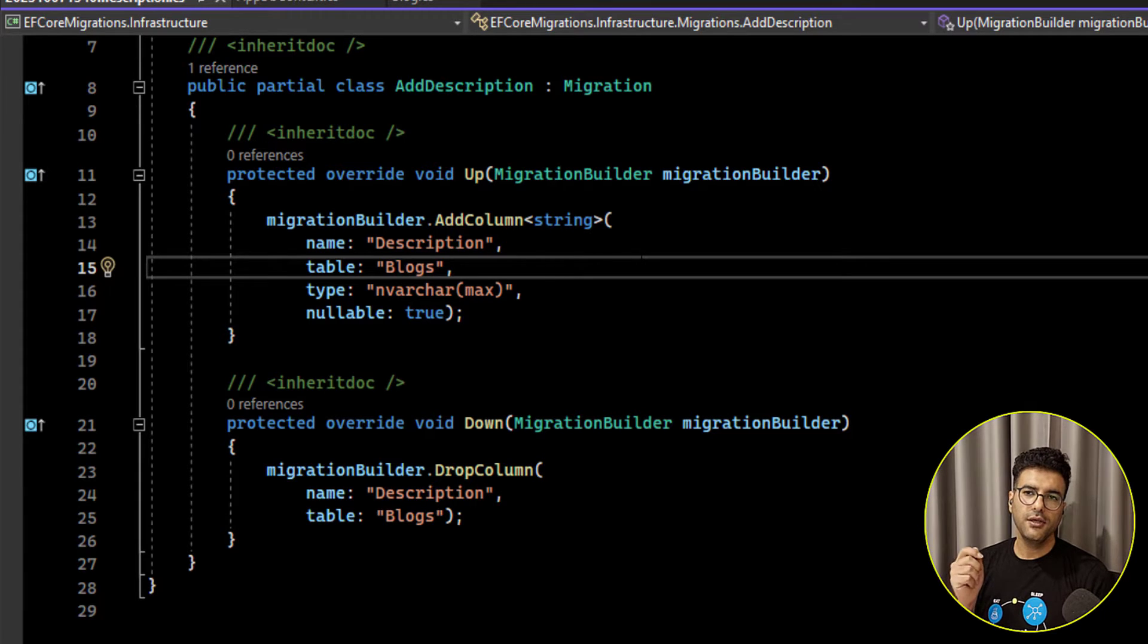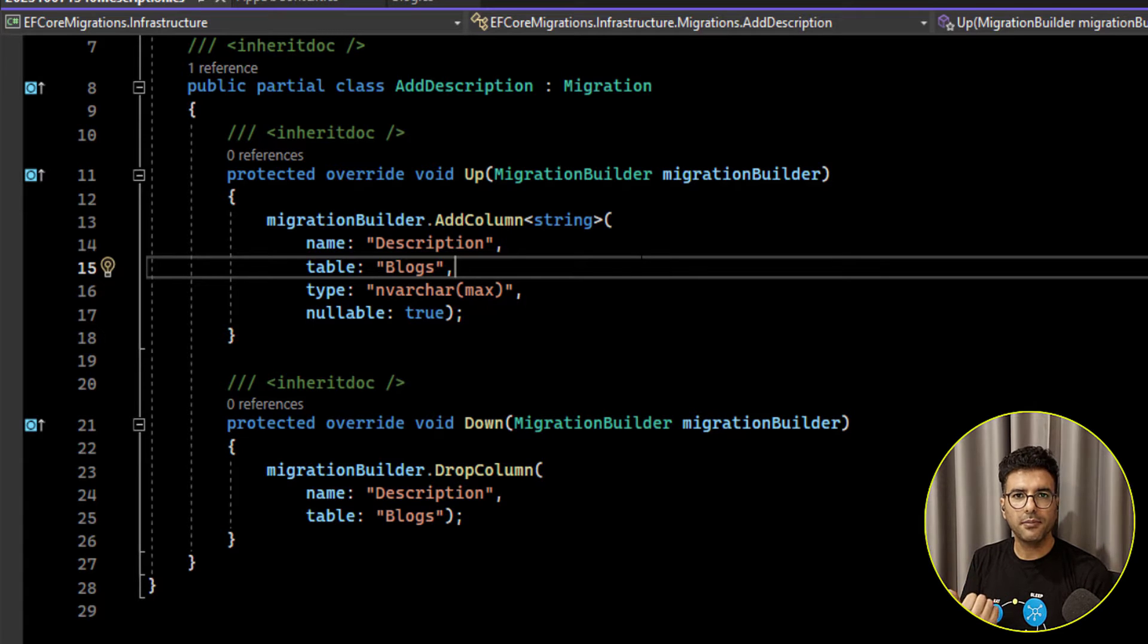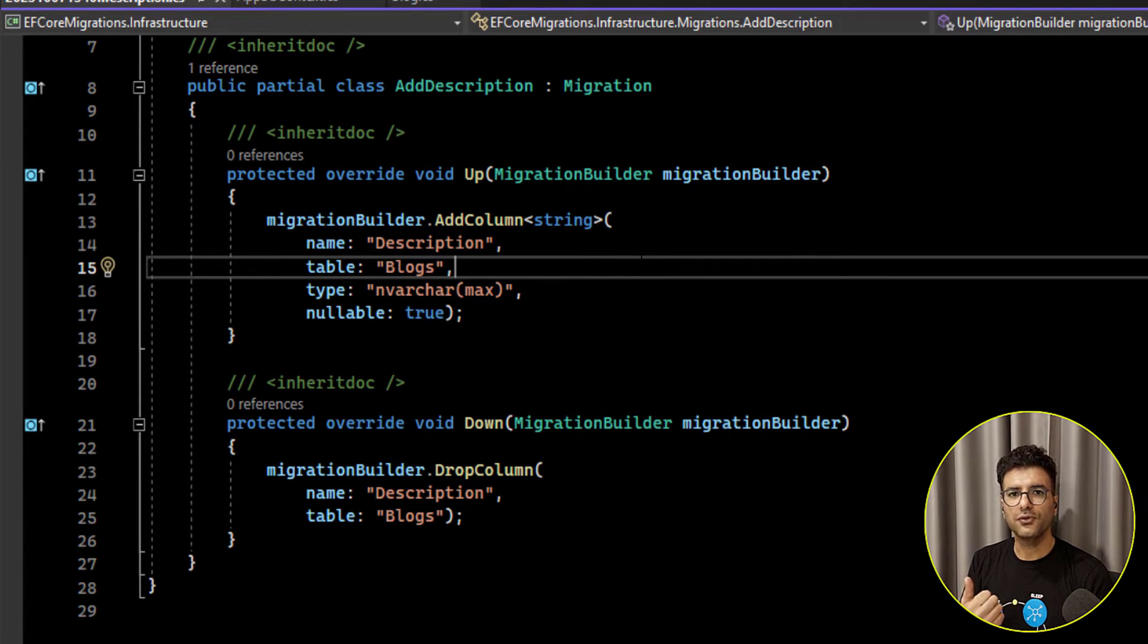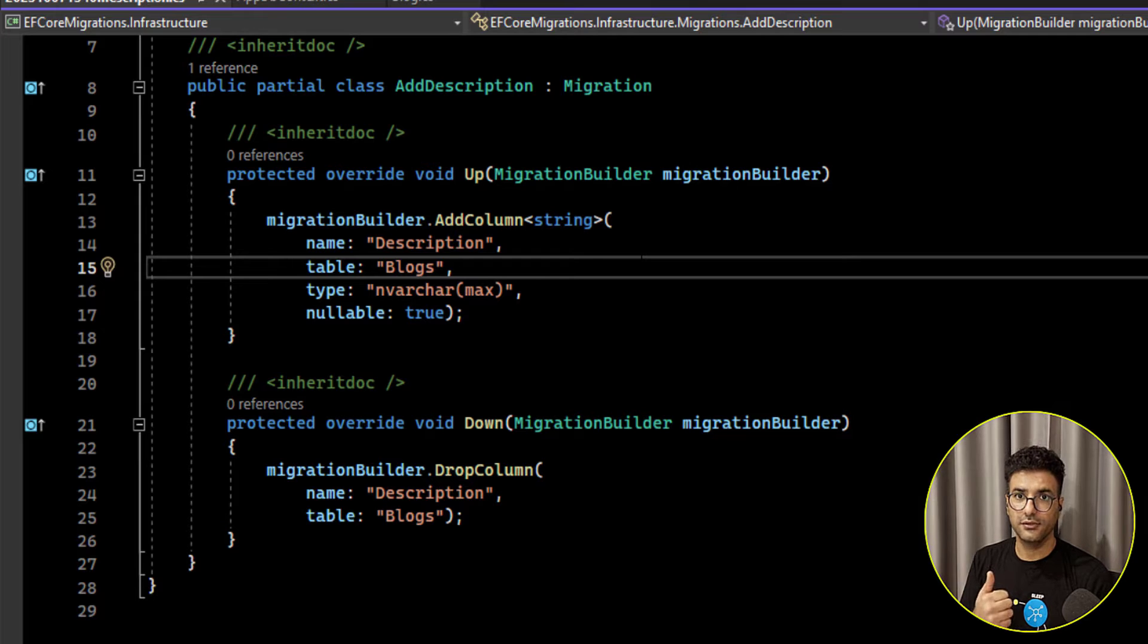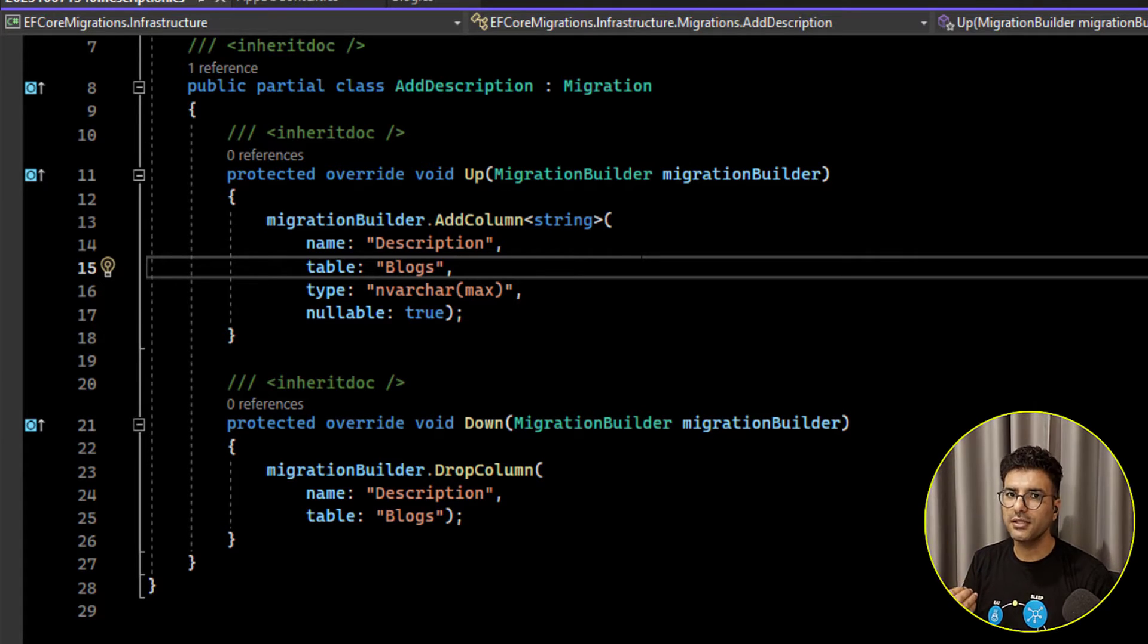First you create a migration but you didn't apply that migration to your database yet. So the migration is still in your application only.